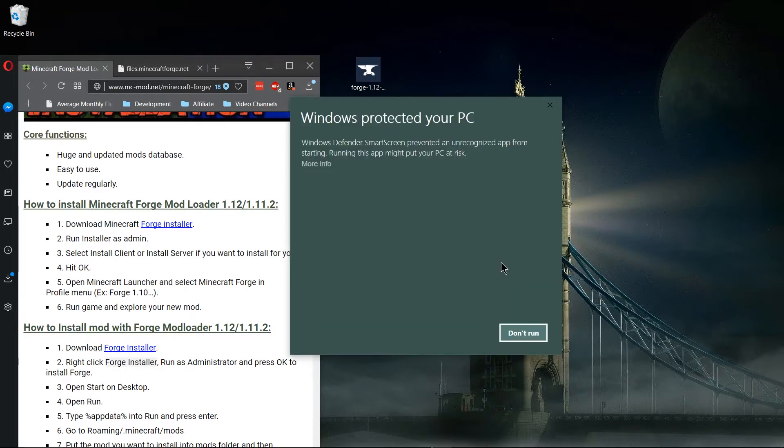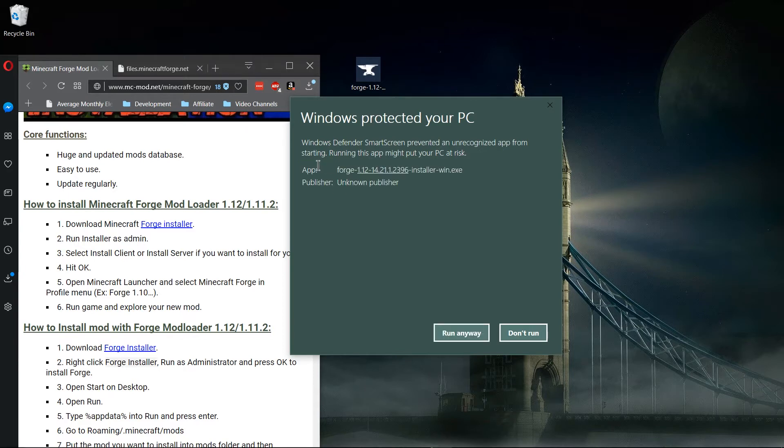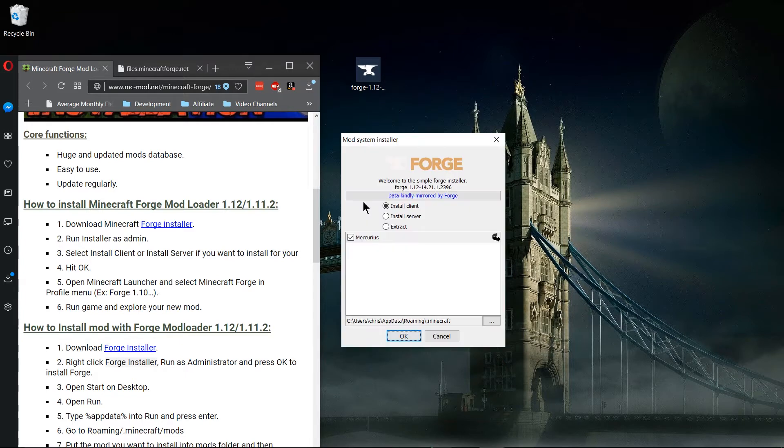If you're on Windows 10 you may see this window pop up that says it protected your PC. In order to get around that you have to hit more info and hit the run anyway button. In the next step you have to decide whether you're trying to install the Forge client or the Forge server.